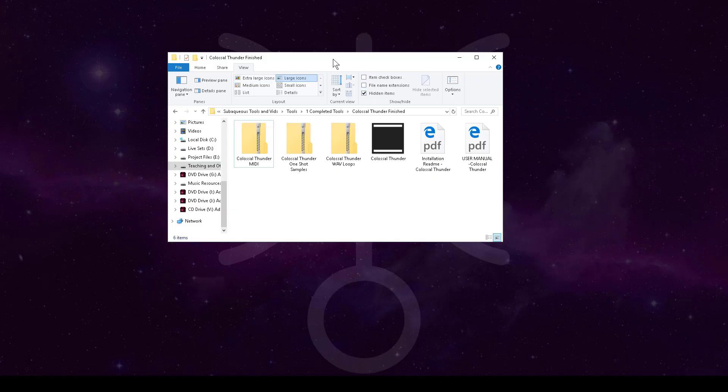Alright, so now let's get these samples into Ableton Live. This type of technique works where you're, let's say, downloading some sample library off of my site or somebody else's, some free sound library, whatever. You get some sounds and you want to use them within Live.